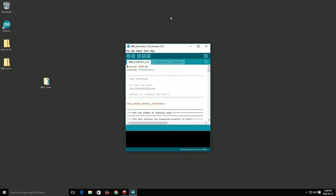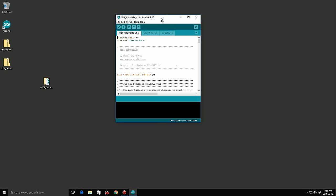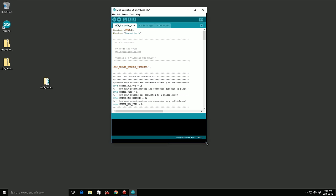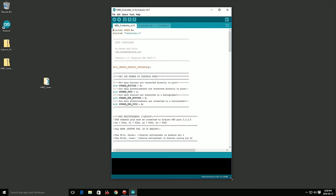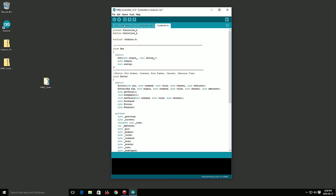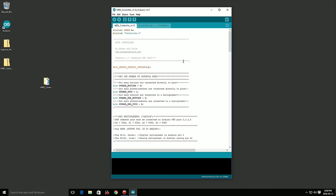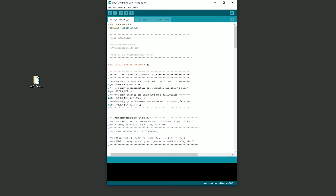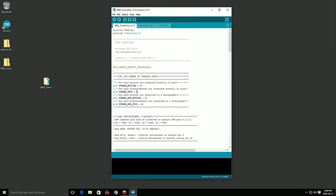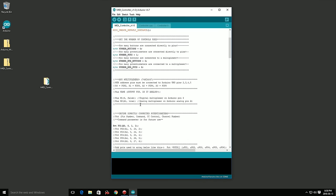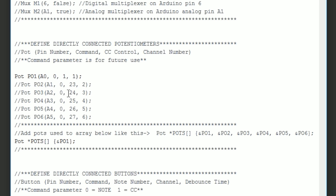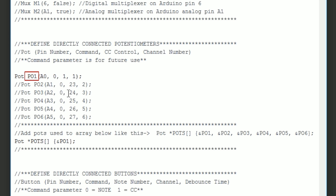This program is designed to be flexible and can be configured for the number of controls used in your project. We're using one potentiometer in this example, so we'll set the number pots variable to one. Next we'll tell the software how we want our potentiometer to behave. Each potentiometer is its own object and has its own parameter set. We start off by giving the potentiometer a name. I used PO1. You could use your own but for now I would just leave it at that.